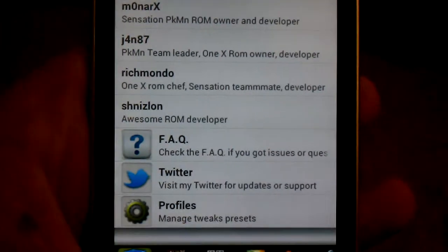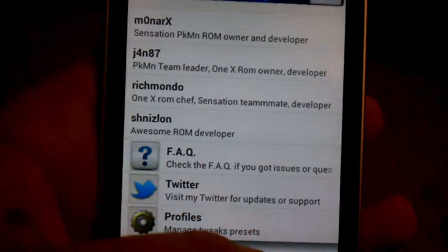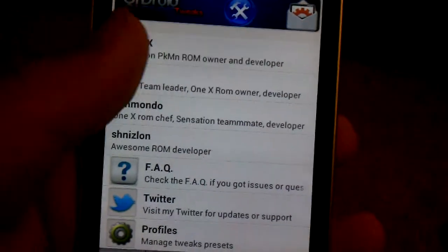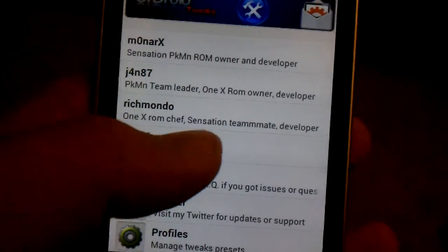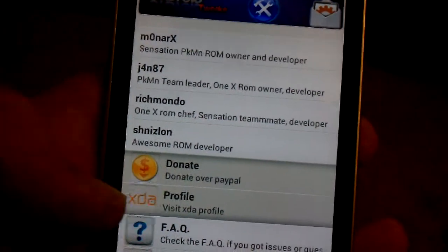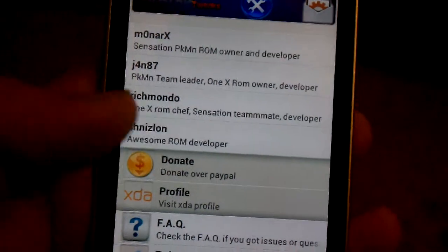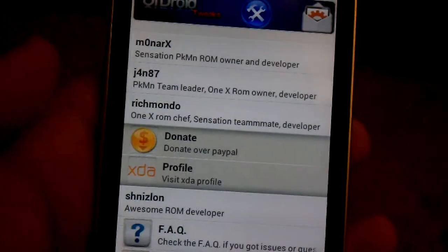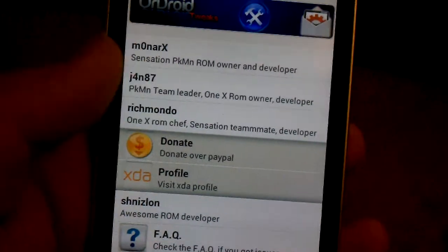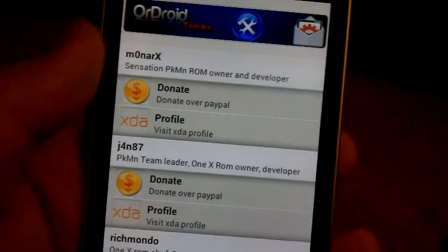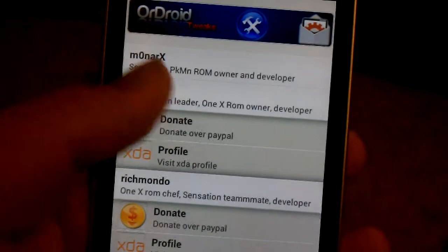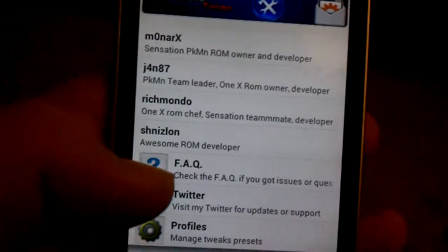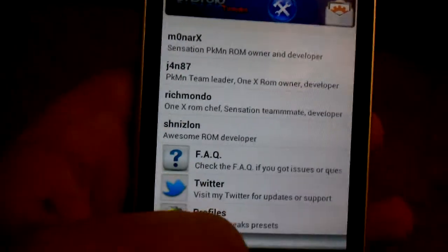You can view their Twitter profiles. You can also donate. If you click on one, you can donate. You can go to their profile. I'd recommend donating to them because these ROMs are something that they make.